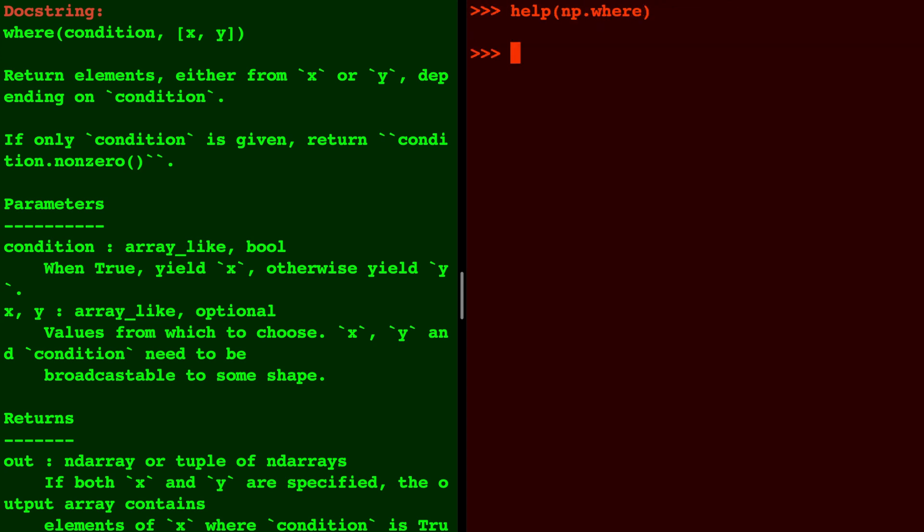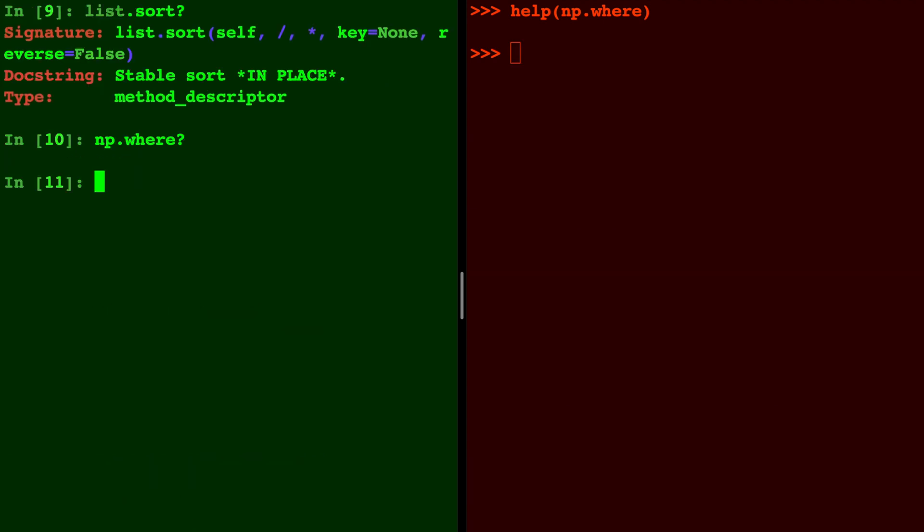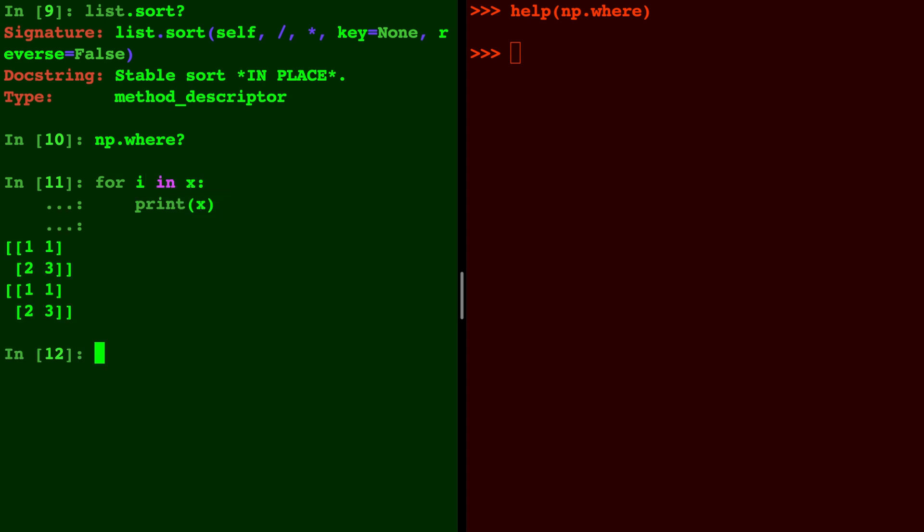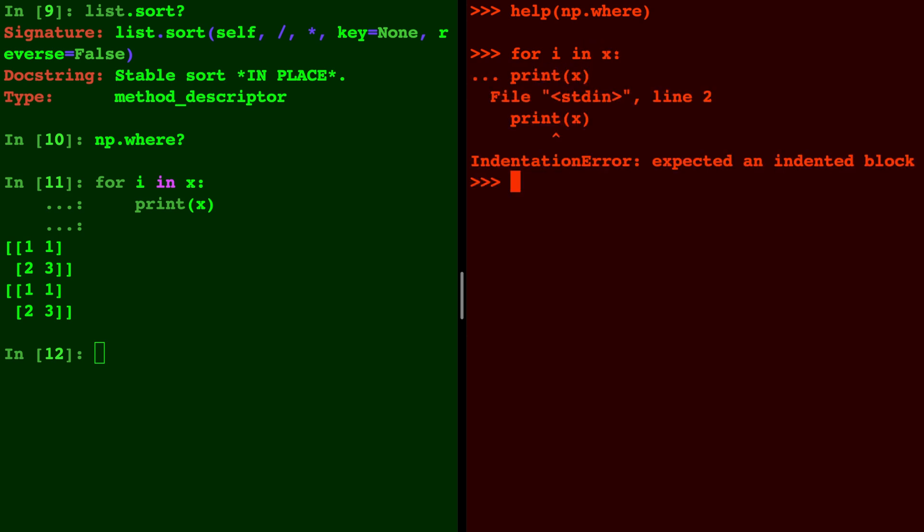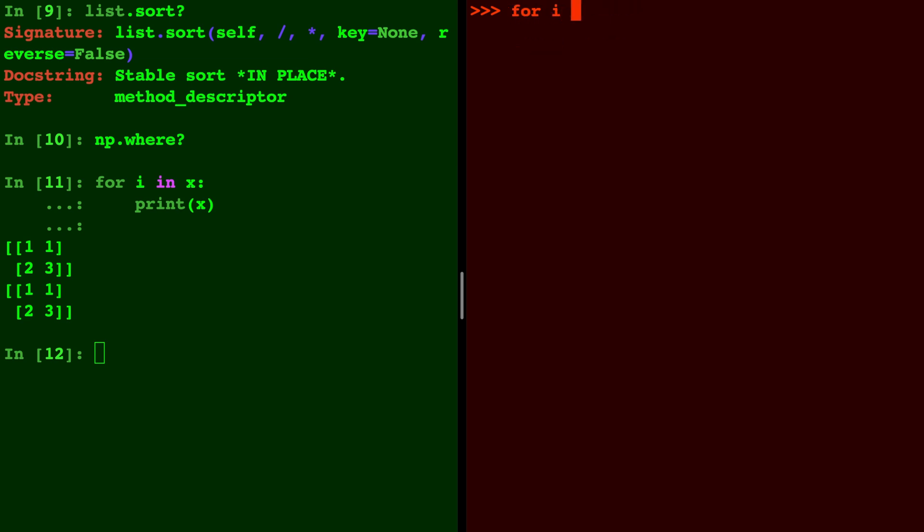Now let's do a little bit of coding in both. For example, in IPython we can type for i in x and we can print x. In the Python interpreter if we try that exact same thing we're actually going to get an error because the Python interpreter did not tab over for us or do four spaces over for us. So we have to do four spaces before we print x, and now we have the same thing on either side.